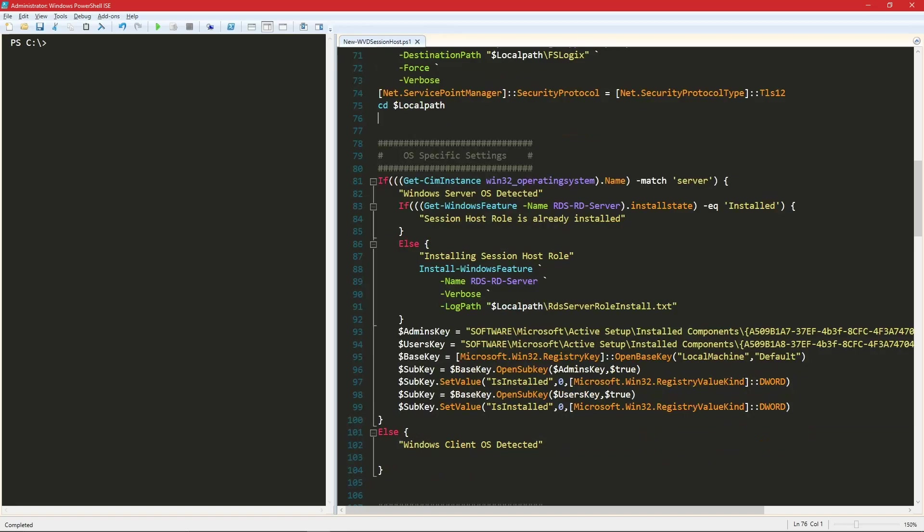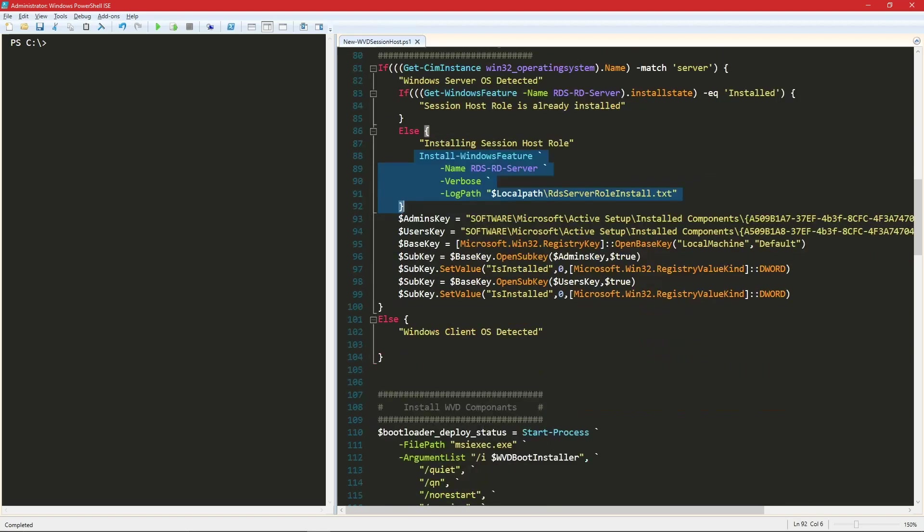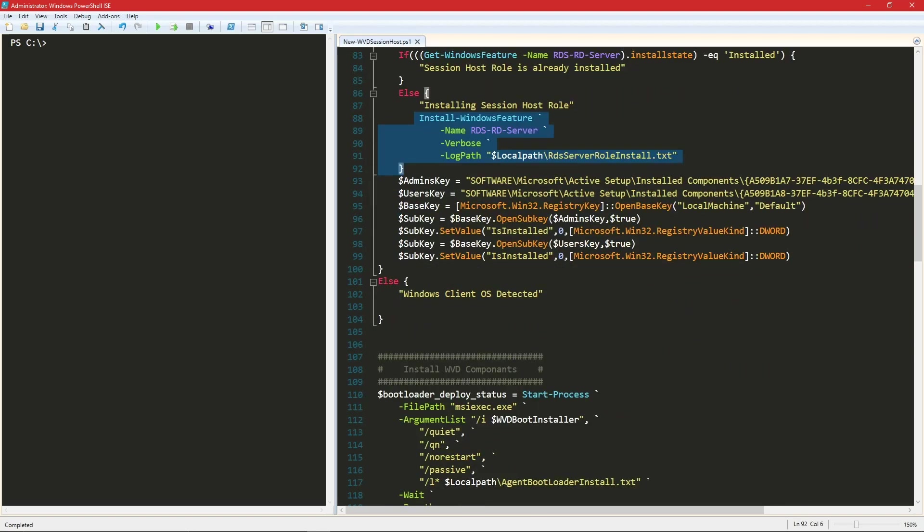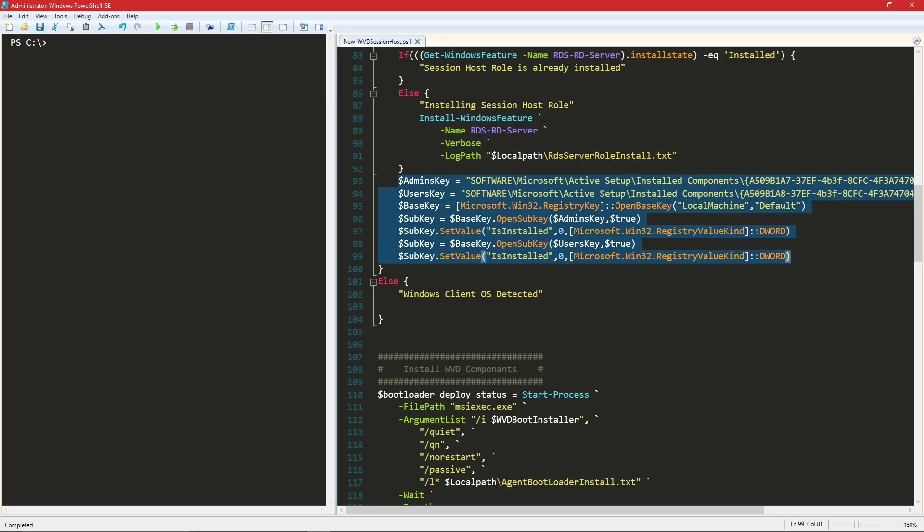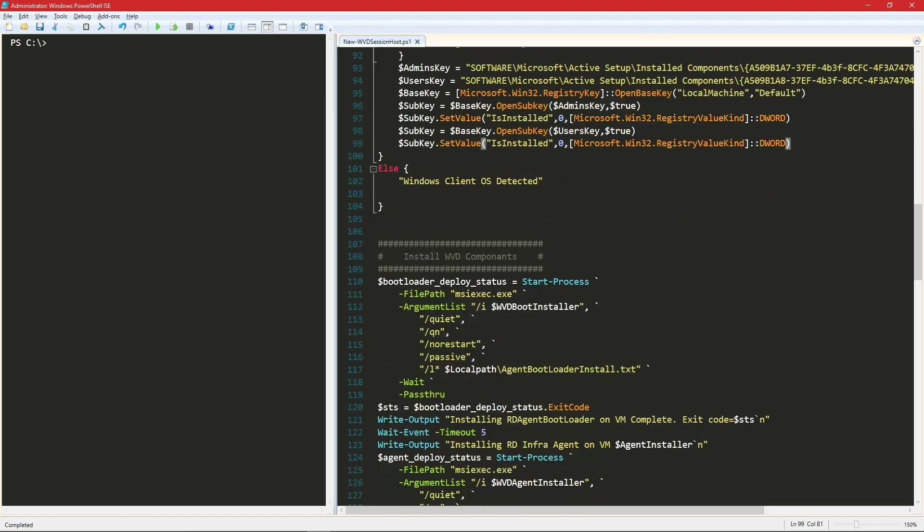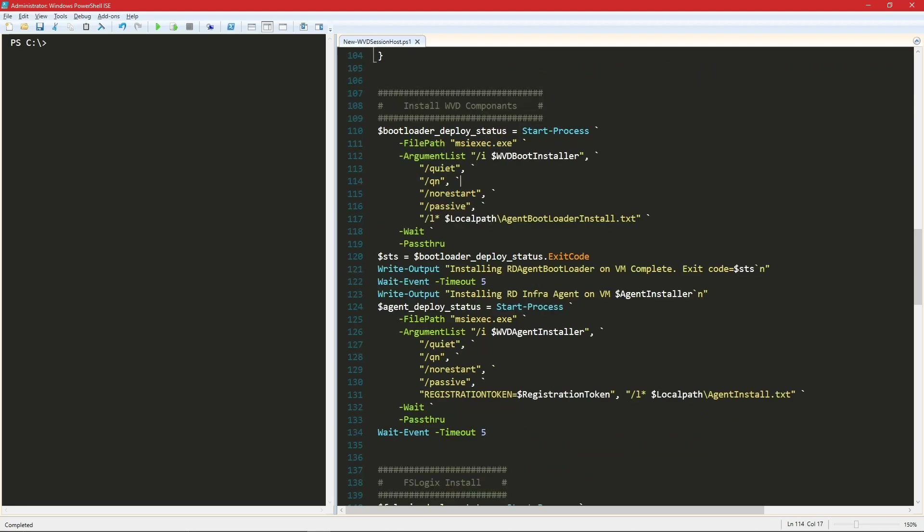And then we'll discover whether or not we're dealing with a server OS or a client OS. And if we're on a server OS, there's a couple pieces that we need. So we'll install the Windows feature of RDS server as well as disable the advanced IE security if you are an administrator. And then if you're a client OS, we're just going to proceed.